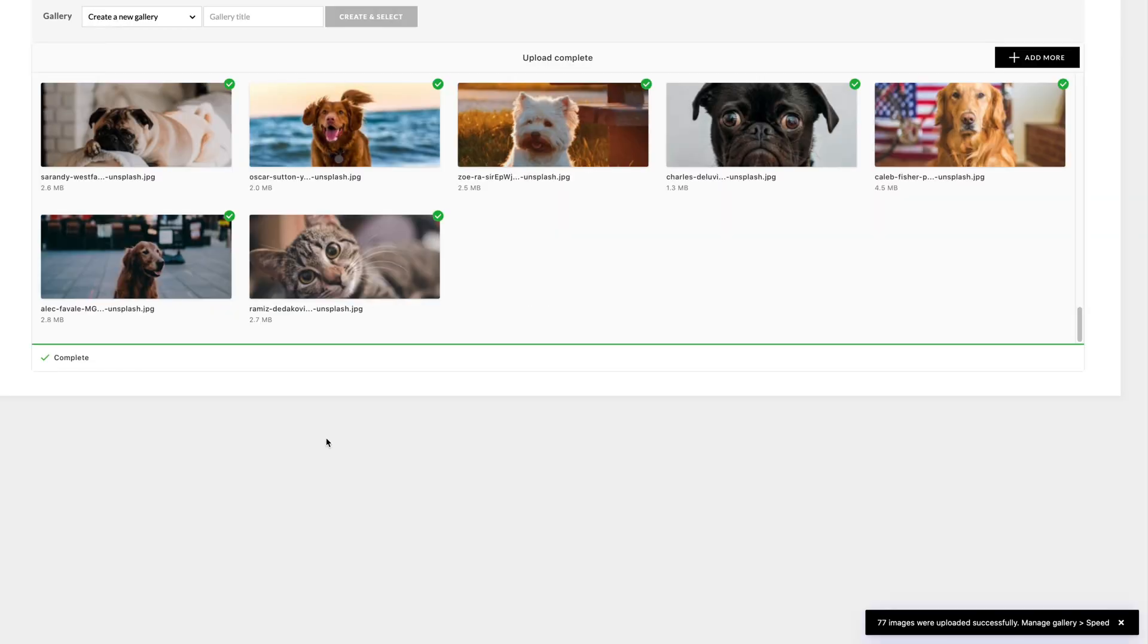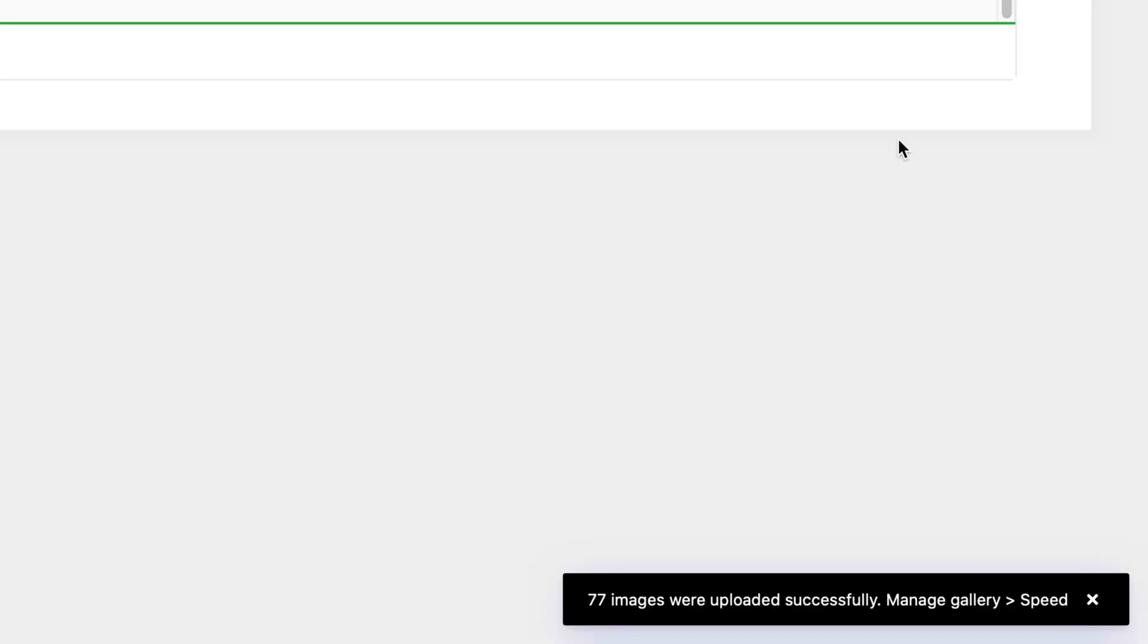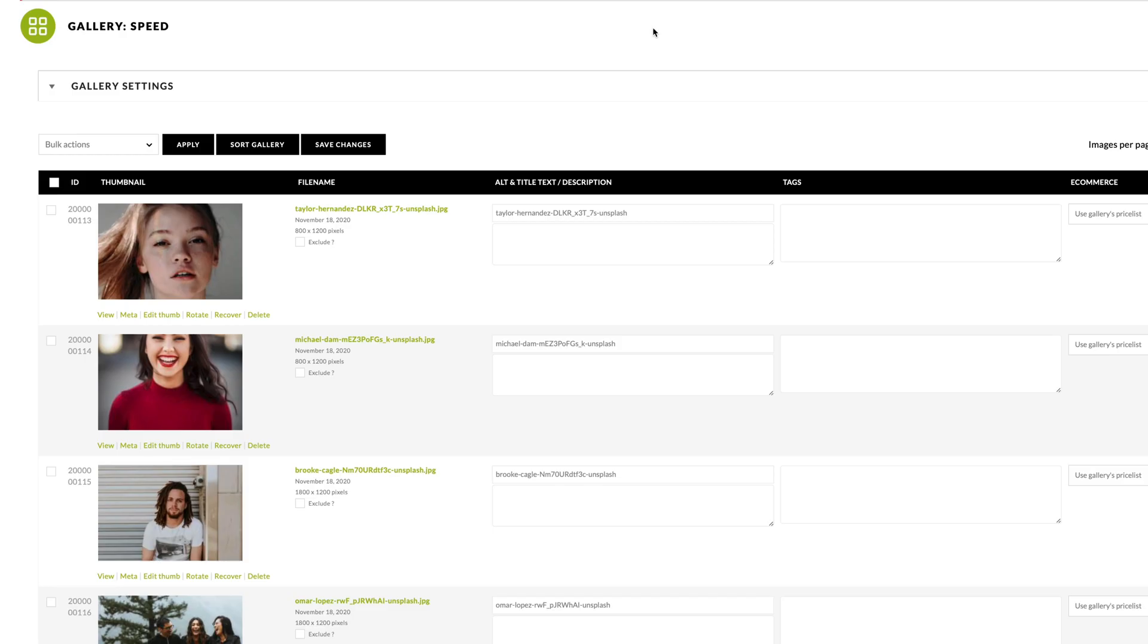And now the gallery is complete and you can go ahead and preview that gallery and manage that gallery in the back end.